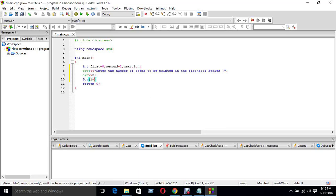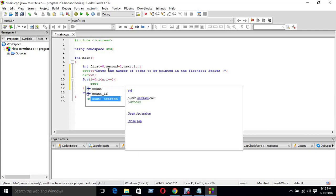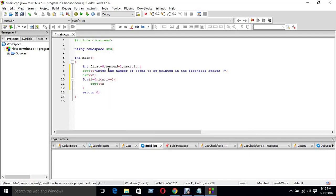i equals to zero. Here you first print. Next equalized first and second.